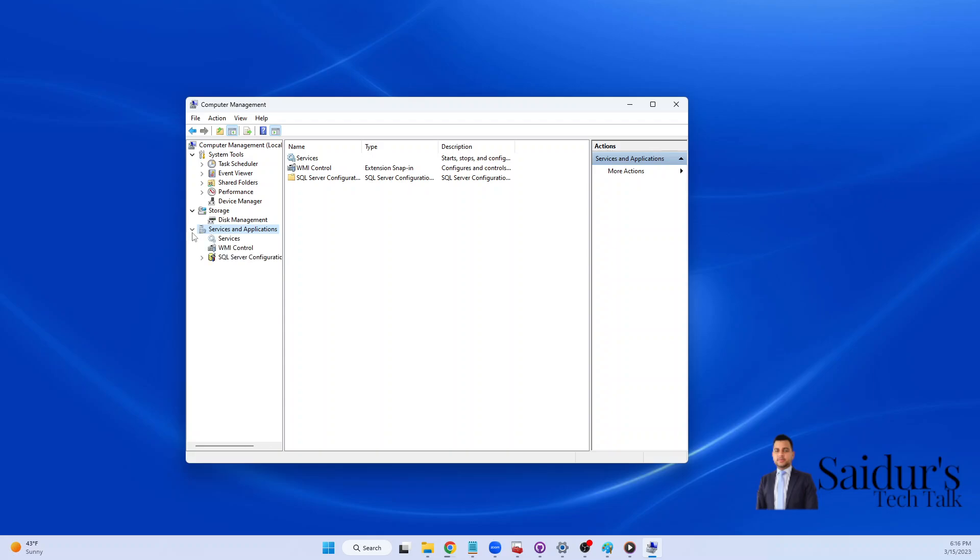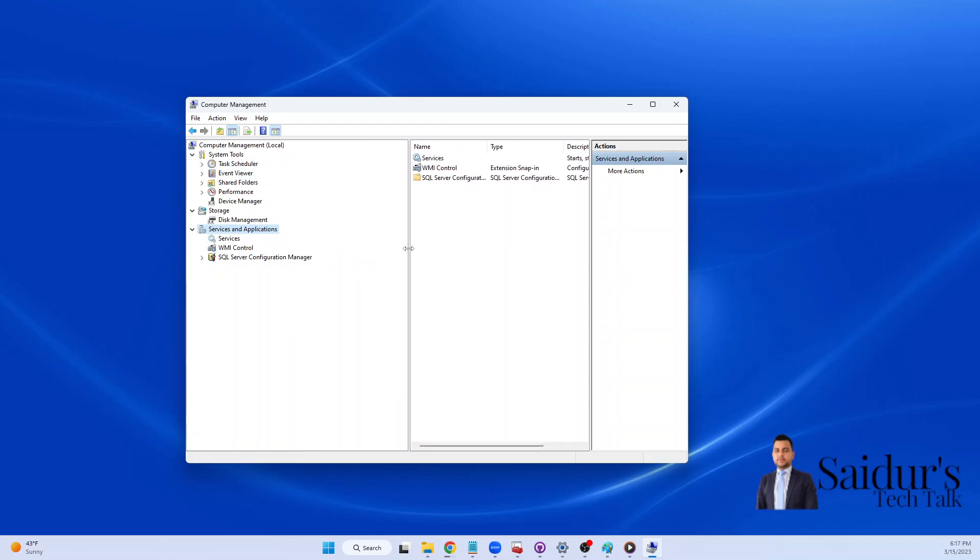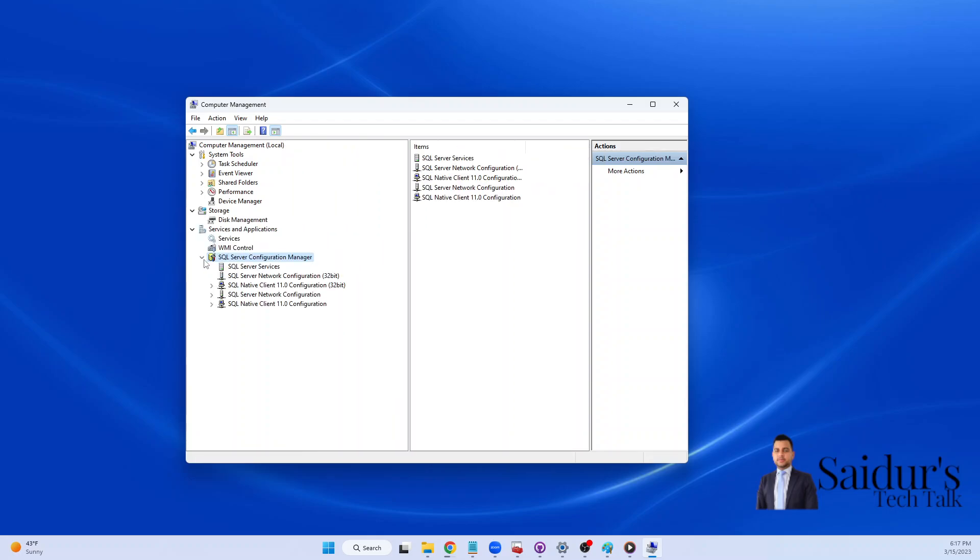If you click on it then you can see over there the SQL Server Configuration Manager. Make it bigger and as you can see, you can see the SQL Server Configuration Manager.